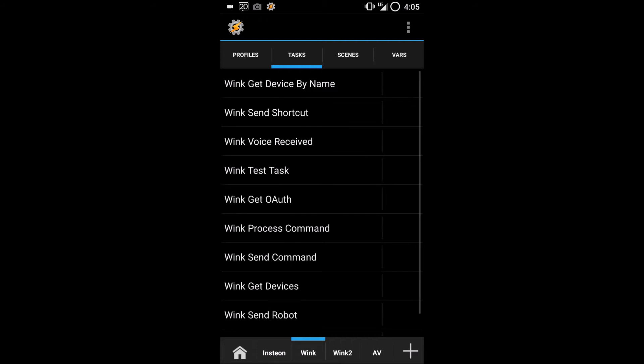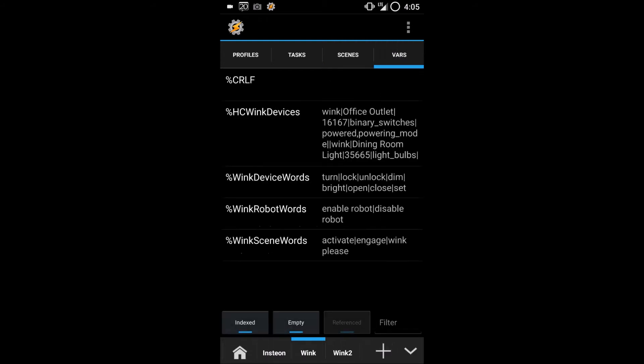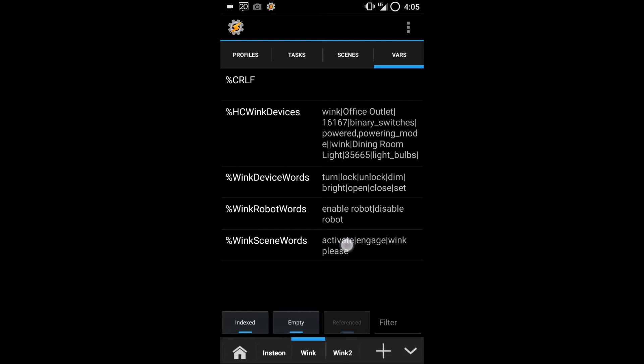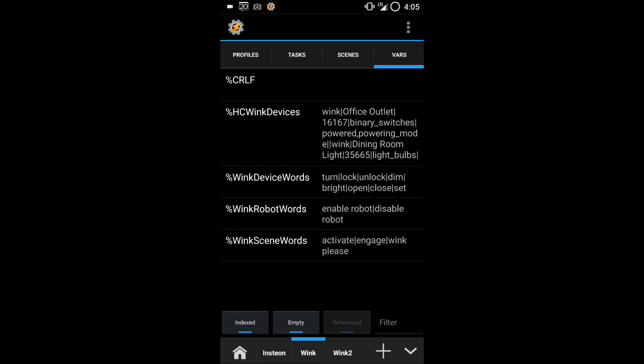If we open our Wink project in Tasker and go to the VARS tab, you'll see the command words for devices, robots, or shortcuts. Wink can't decide if they want to call them shortcuts or scenes, so we call them scenes here.